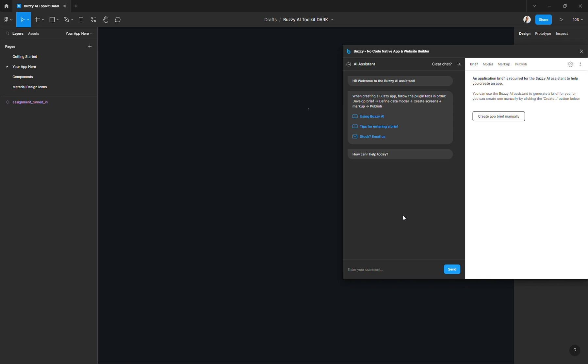And finally, make sure that you have been granted access to Buzzy AI. You can check that by opening your chat panel. If it looks like this, you are all set up and good to go. And if not, that means you probably don't have access yet.